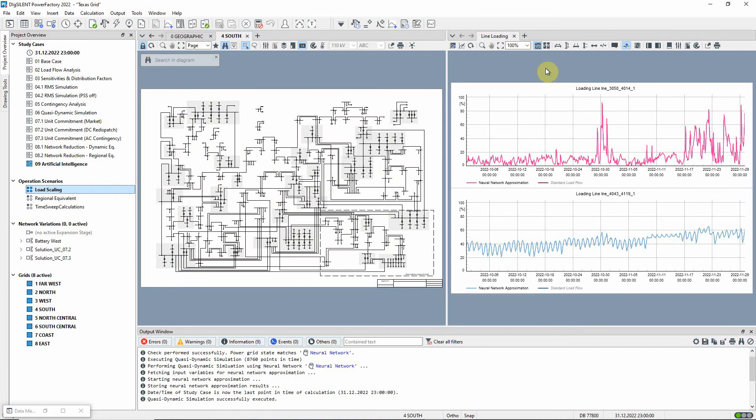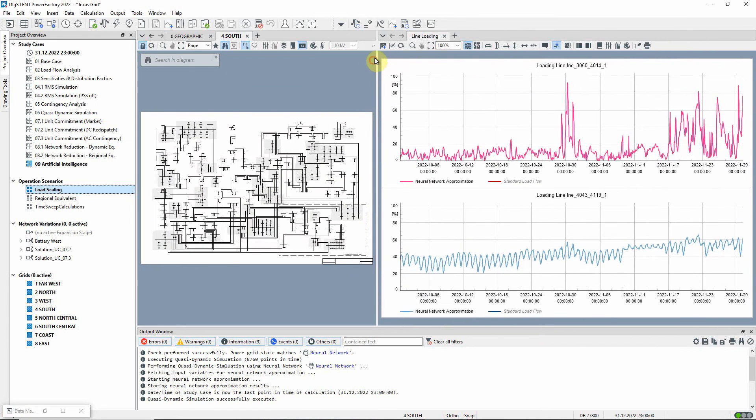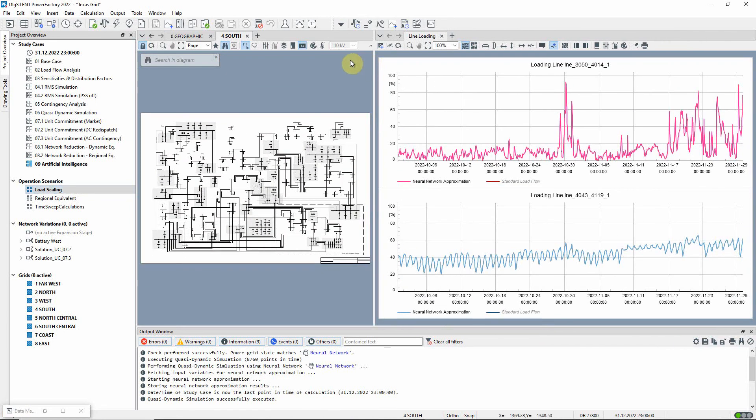The calculation is complete, and these plots can be used to examine the results for two lines of interest. We can see that for this line, the loading for this period of time is quite high.